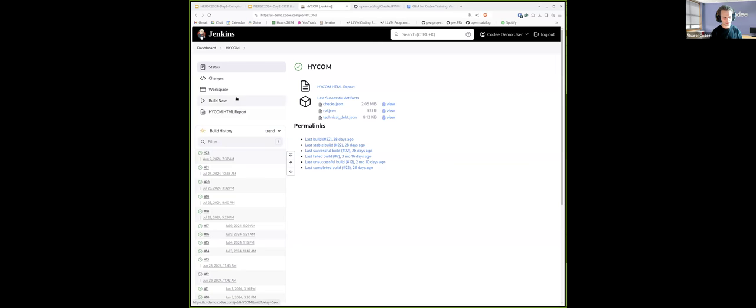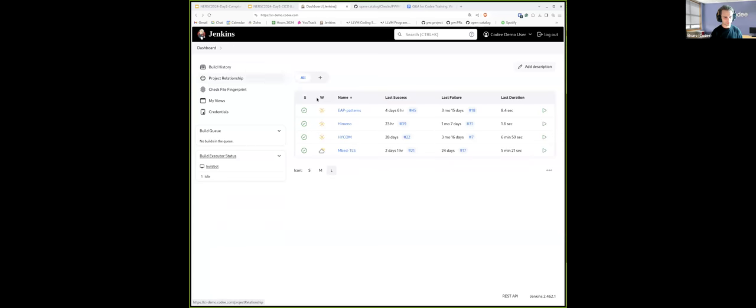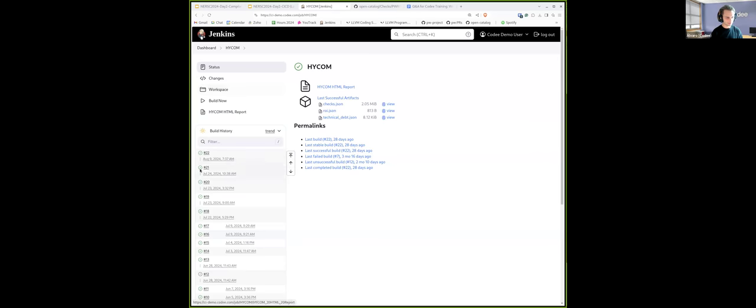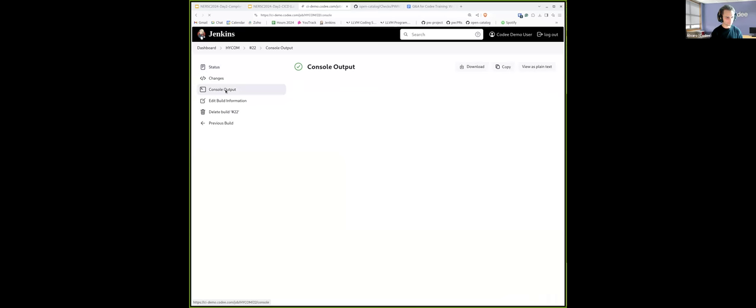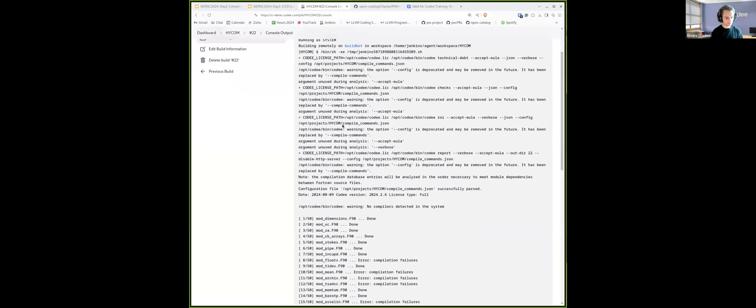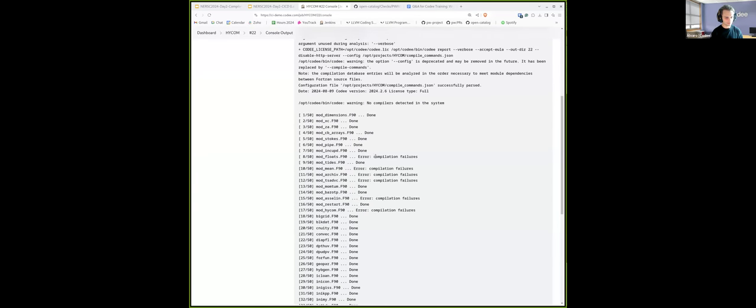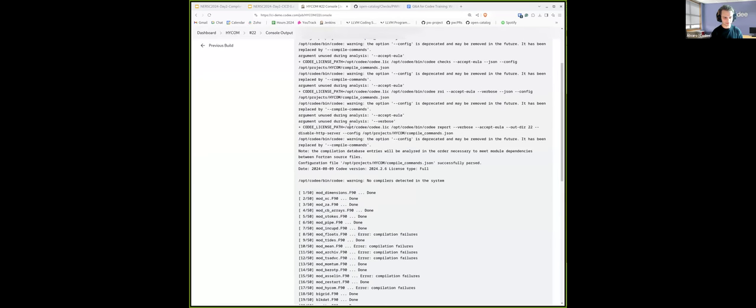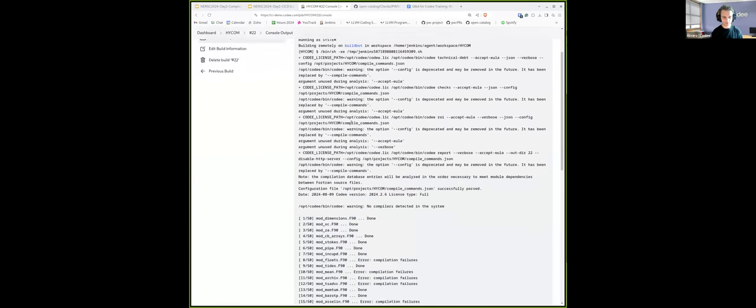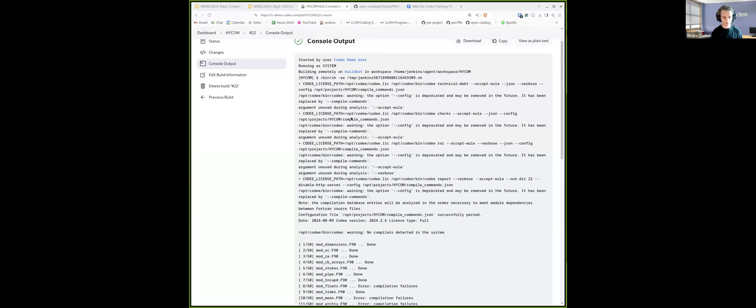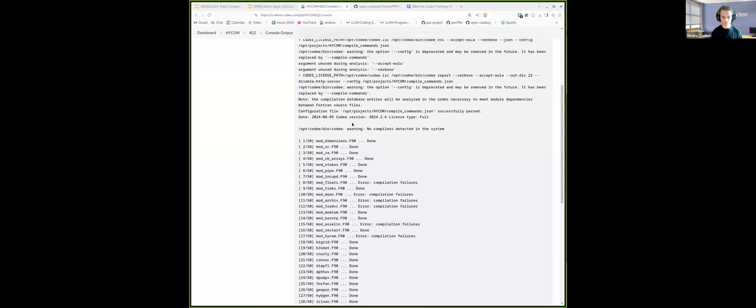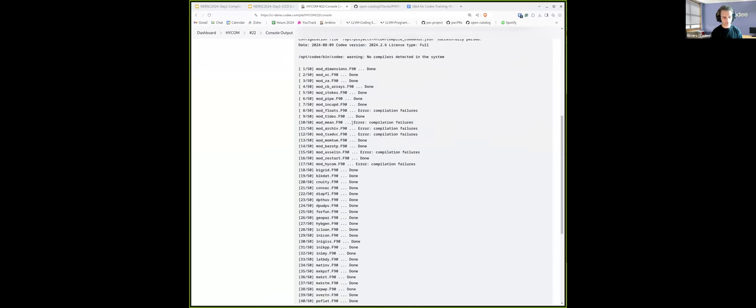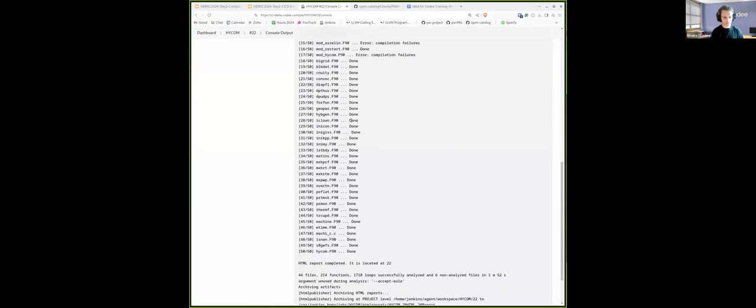In addition to this, we can also easily capture the output of Kodi. Let me go to any of these runs. As you can see here, this is the standard output that is performed by the command line. This will allow, for instance, to monitor ongoing jobs or to just store the results for future reference.